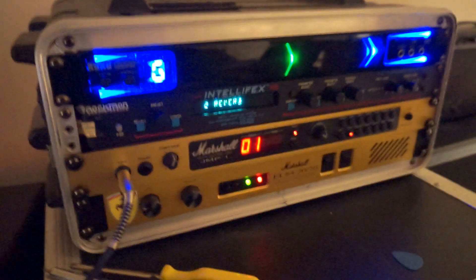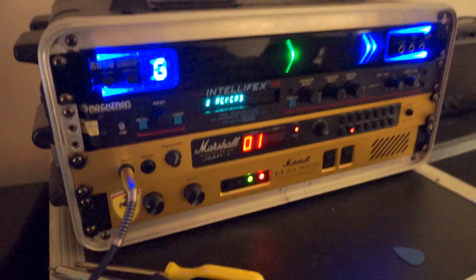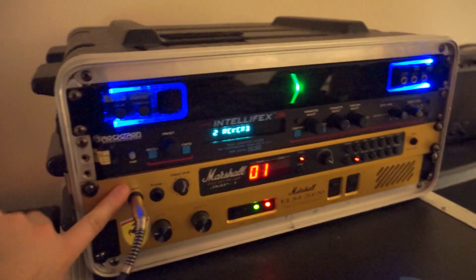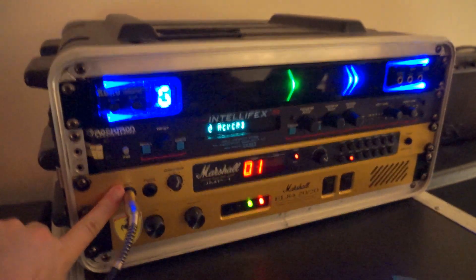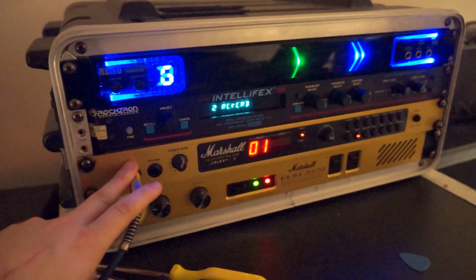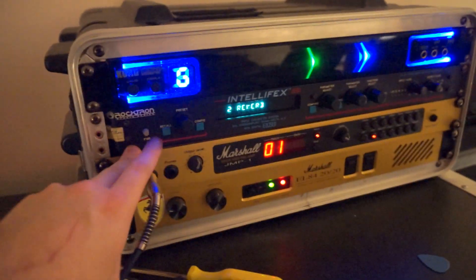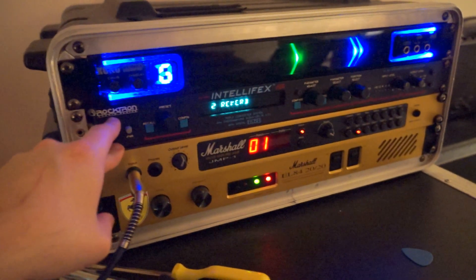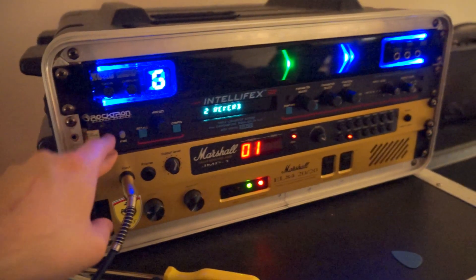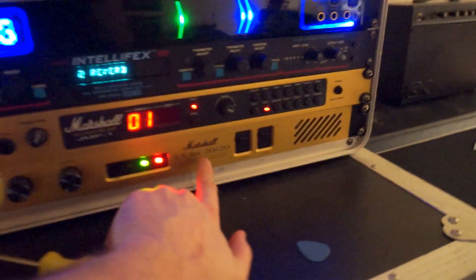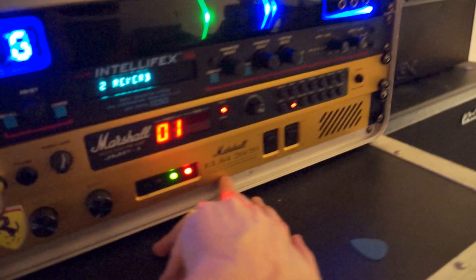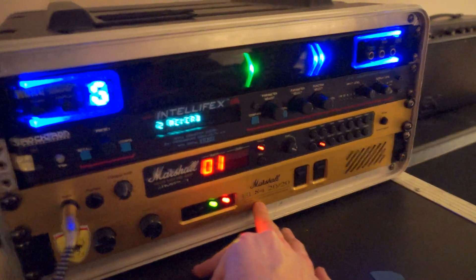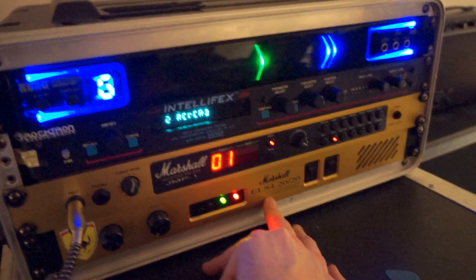So the live rig at the moment is running a JMP1 preamp with Tung-Sol valves and that's running straight into the Rocktron Intellifex, which is then running straight into the EL84 2020 which has Mesa tubes in it. I've recently upgraded them.